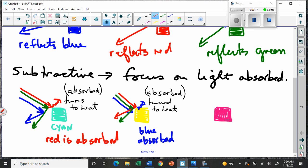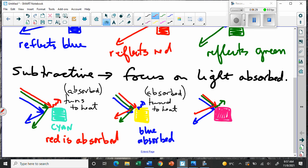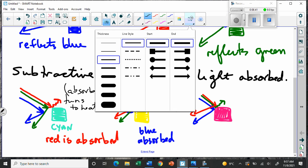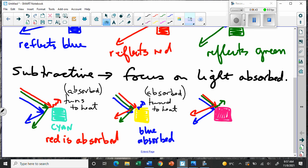You can guess what happens with magenta. Red, blue, and green light shine on it, but the green is absorbed, and the red and the blue reflect off this object — that's why we get magenta. So there are two reflected colors. That's why these are the secondary colors in additive theory — two reflected colors. But looked at in reverse, there's only one color absorbed, so these become the primary subtractive colors.